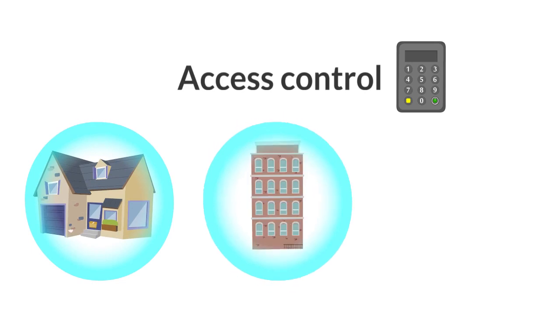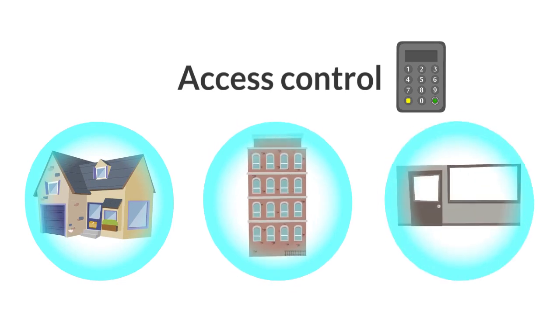The term access control refers to the practice of restricting entrance to a property, building, or a room to authorized persons.